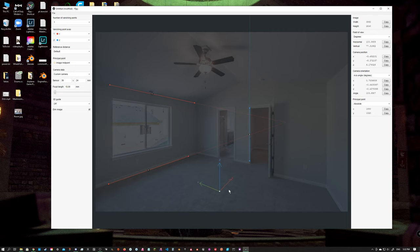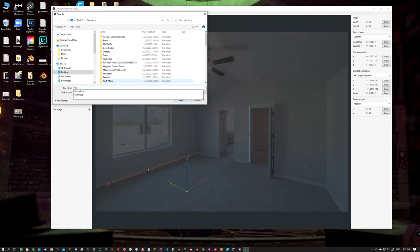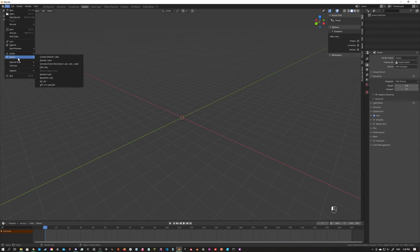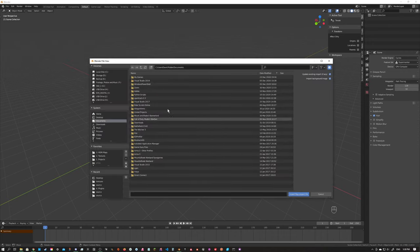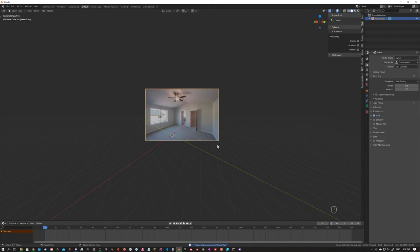Once you're happy with the results — which for us we are — we're going to go ahead and save this out as an fSpy file: File > Save, and we'll call this 'room 2'. Over in Blender, we can go ahead and import the fSpy file under the Import > fSpy options. We'll select our room2.fspy and that is going to import a camera.